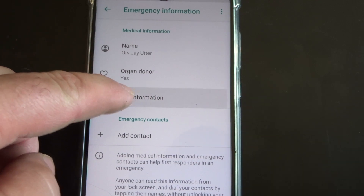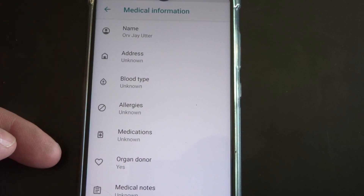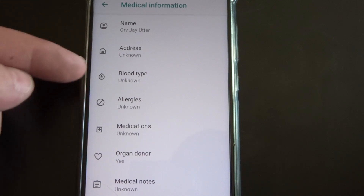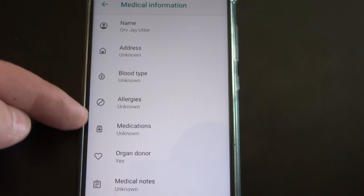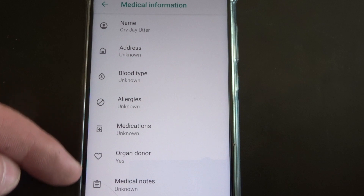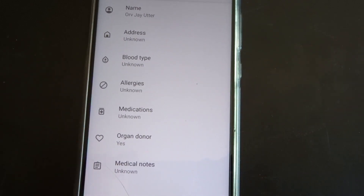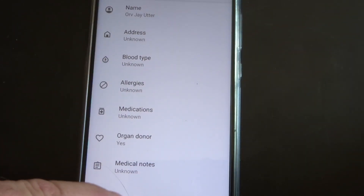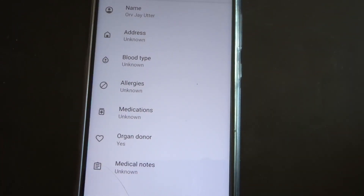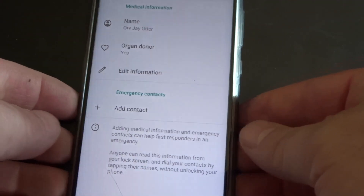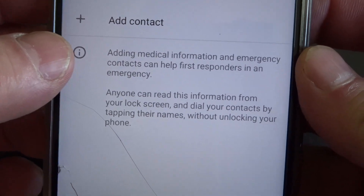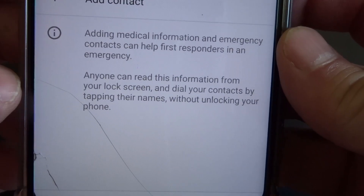Under the medical information there's a lot of information you can add — your name, address, blood type, any allergies you have, medicine you're on, and any other information. For example, I am celiac and also diabetic, so I would put that in under my medical notes area so that they would have all of that information. You'll also notice it tells you that all of this information can be accessed from your lock screen. So that's for the Android phone.